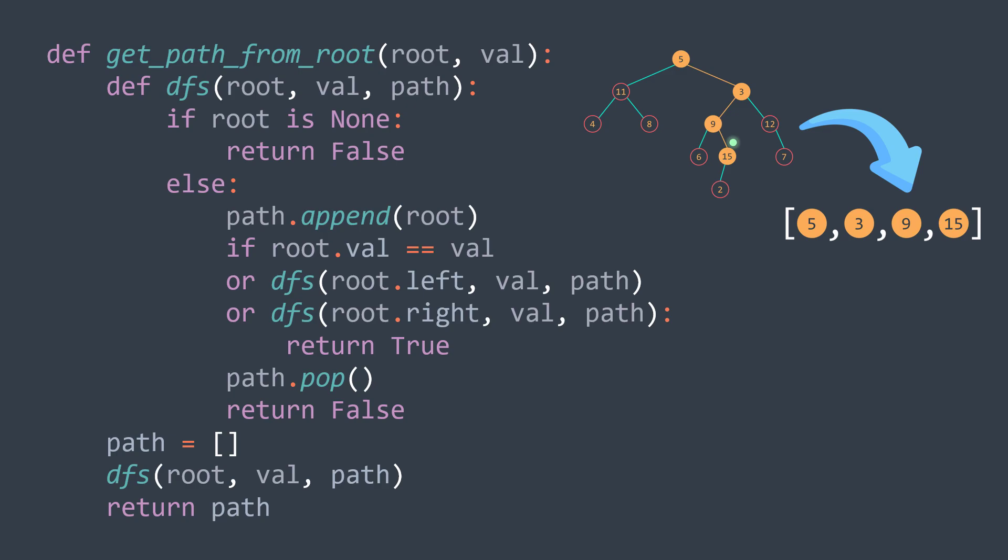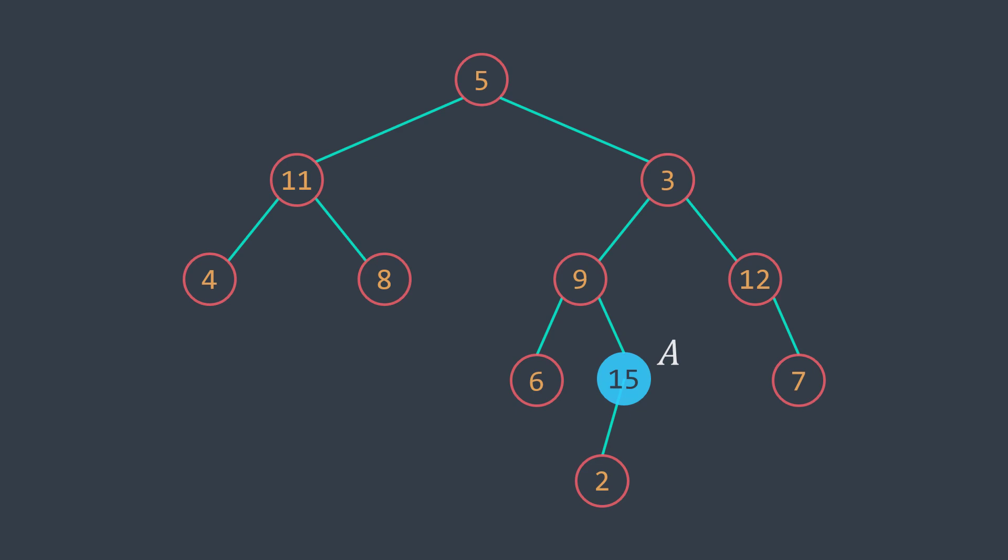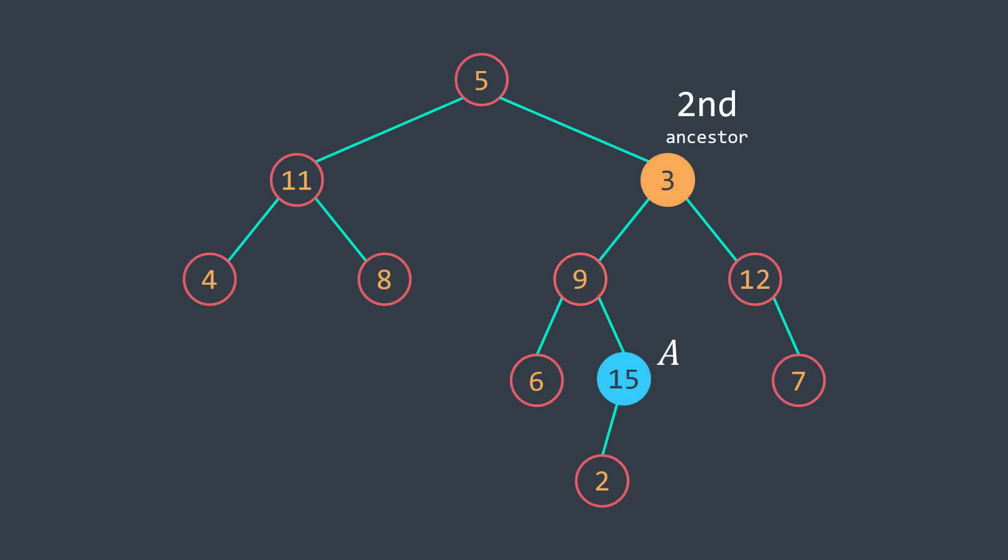We can also solve the kth ancestor problem. For example, if we take this node A, here is its first ancestor, its second ancestor, its third ancestor, and so on. And we're searching for its kth ancestor, where k is a positive integer given as input.